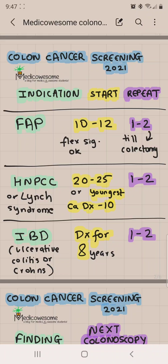After colectomy you don't need screening anymore. For HNPCC or Lynch syndrome, you start at 20 to 25 years of age, or at the age at which the youngest cancer was diagnosed in the family minus 10 years, and you repeat it every 1 to 2 years. For inflammatory bowel disease such as ulcerative colitis or Crohn's disease, you start screening 8 years after the diagnosis of colitis, and you repeat it every 1 to 2 years.